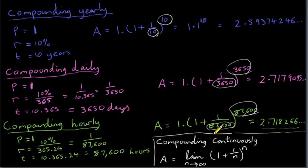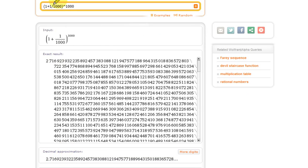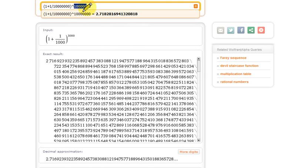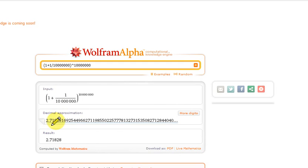I set this example up so the power equals the denominator, so essentially we're evaluating the limit as n goes to infinity of (1 + 1/n)^n. You can see it's going to be 2.7-something. You can check this at WolframAlpha — for n = 1,000, we get 2.716239 and so on. As I increase n by adding zeros, we approach 2.71828 approximately.